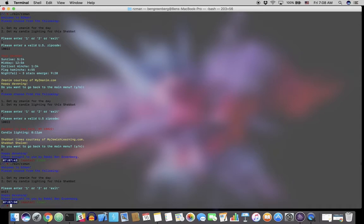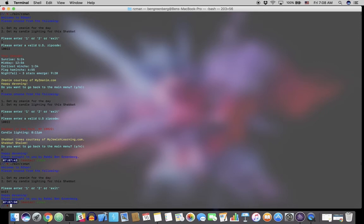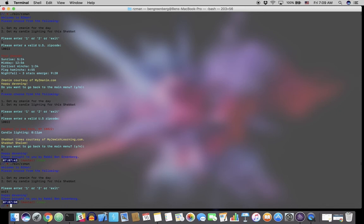It also includes a simple zip code validator method that checks to make sure that the user input for a zip code consisted of five numerical digits. If not, it will ask the user to start again. Arzman can be found on GitHub, on my repository. You can search from GitHub's website to find it. And wishing you a happy davening and a Shabbat Shalom.